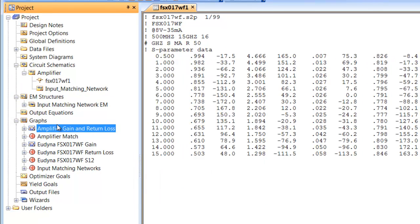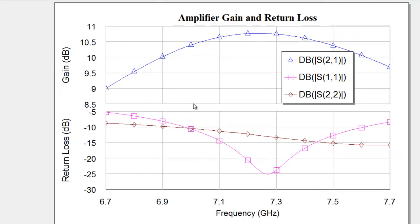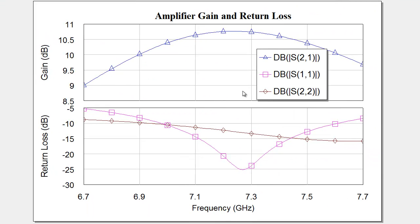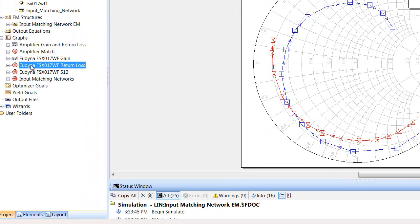This, for example, is the S21 for the amplifier. And we can see the return loss on Smith chart for the transistor.